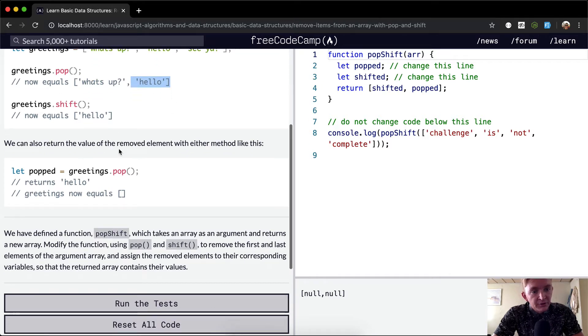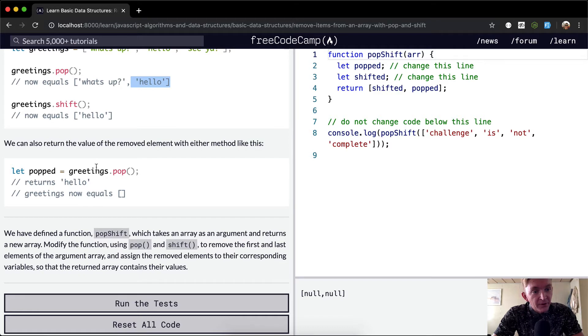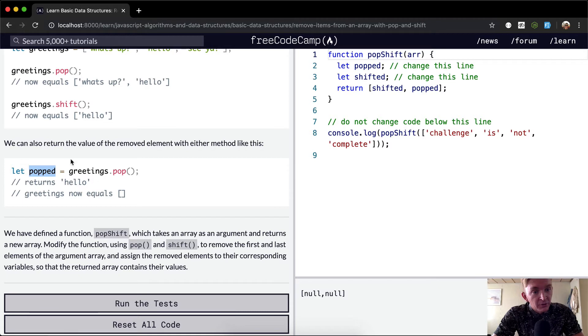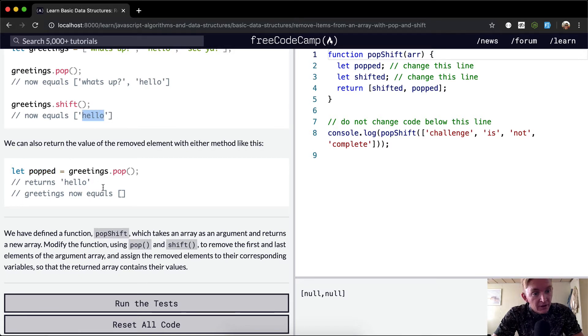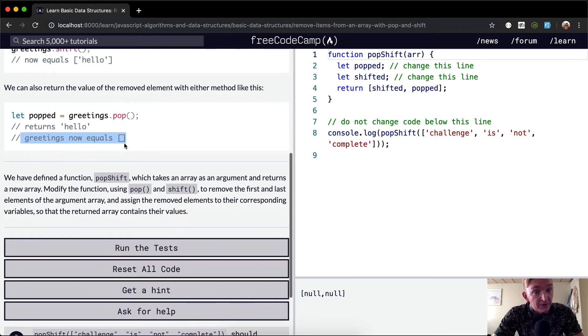We can also return the value of the removed element with either method like this. If we pop it off here, we set this equal to a variable, and so this variable popped becomes equal to the last element of the array, which was "hello", and then the array becomes nothing or an empty array.